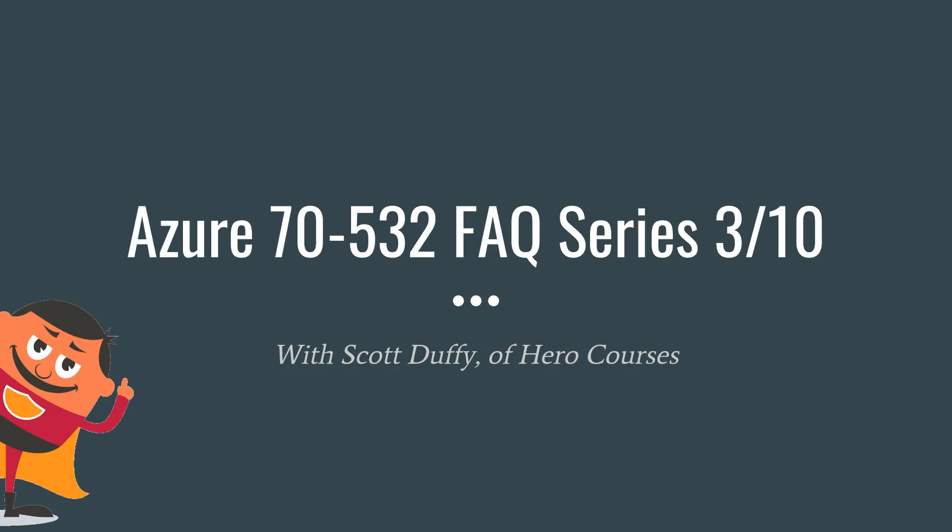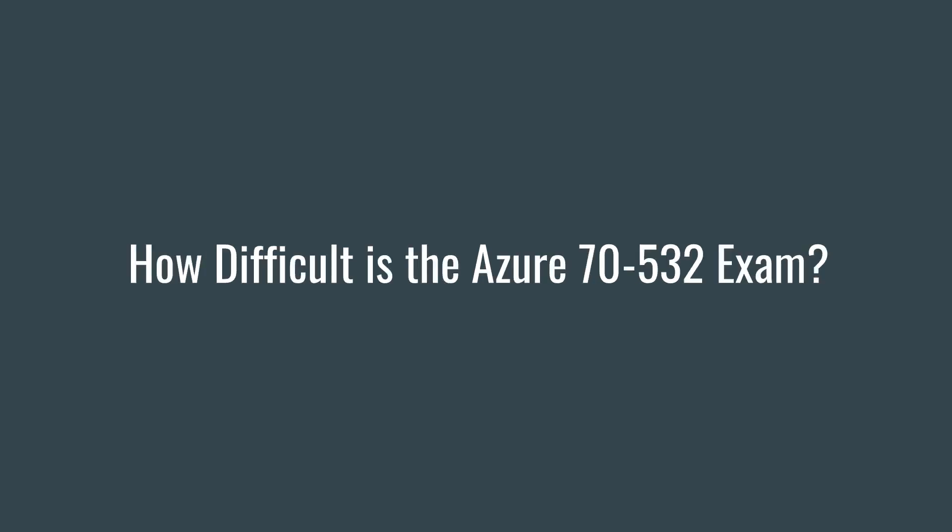Hi there, this is Scott Duffy and we're continuing on with the frequently asked questions about the Azure 70-532 exam, developing Microsoft Azure solutions. This is the third video and the question today I'm going to answer is how difficult is the exam.